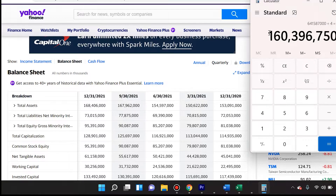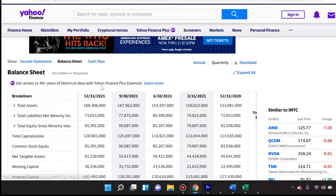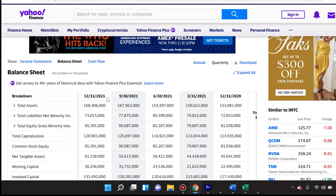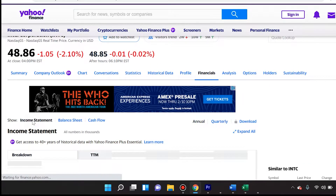That averages out to $160 billion, $396 million, $750,000. That's going to be our assets figure. Now we need to go find net income so we can divide it by those total assets.